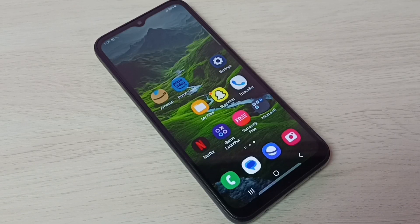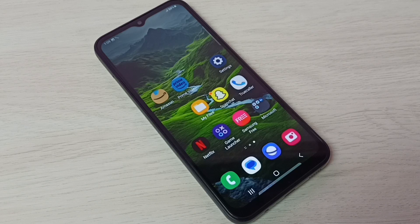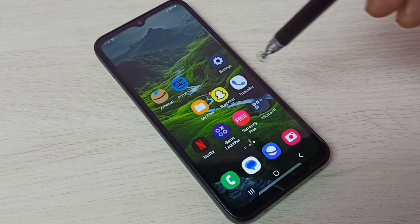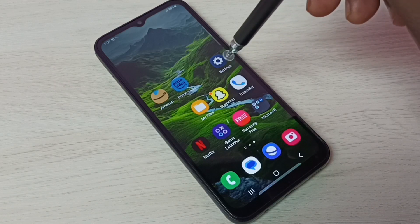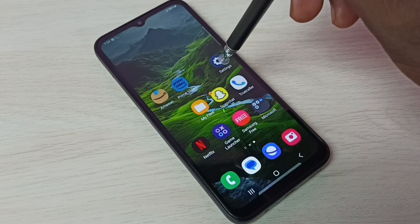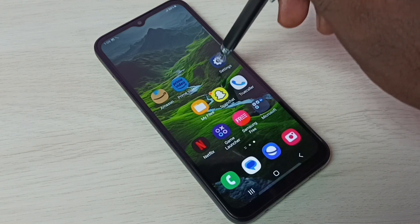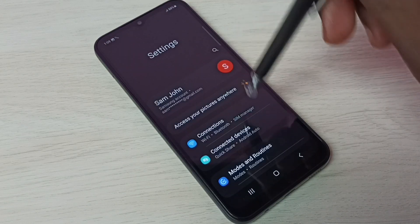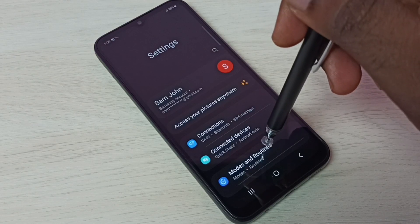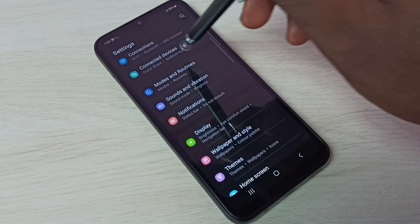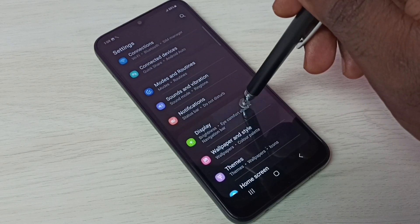This video shows how to enable full screen gestures or full screen display. First, go to Settings — tap on the Settings app icon — then go to Display.